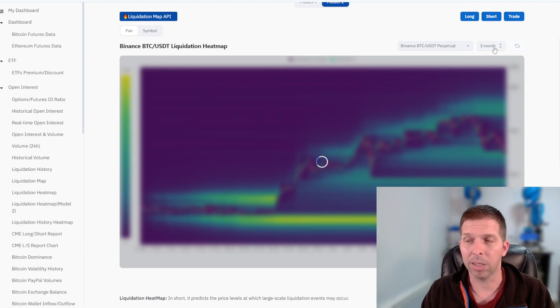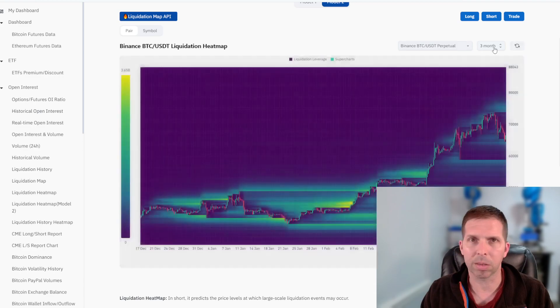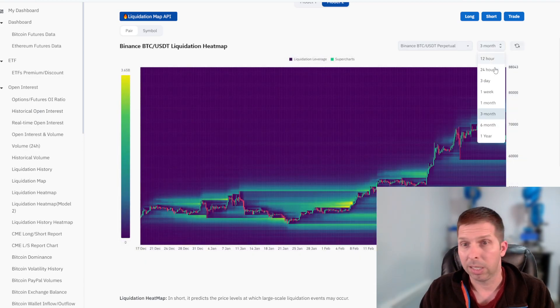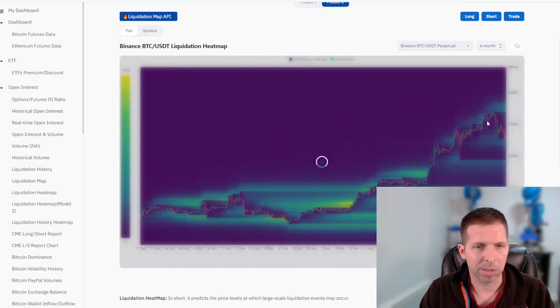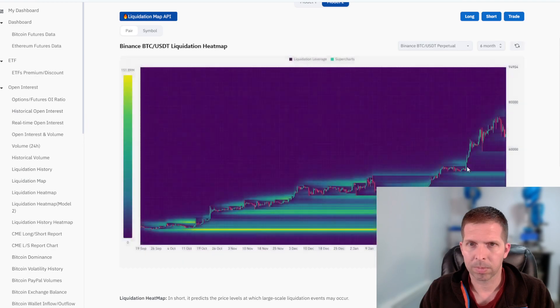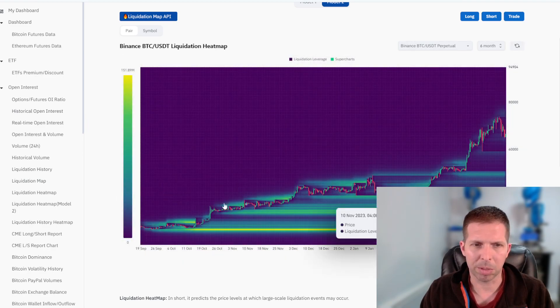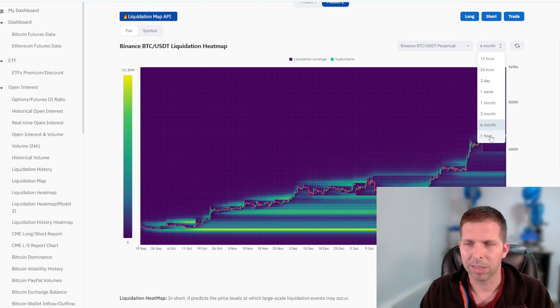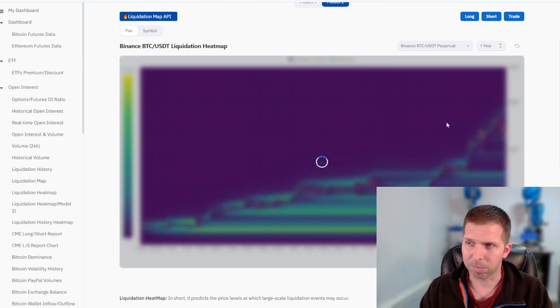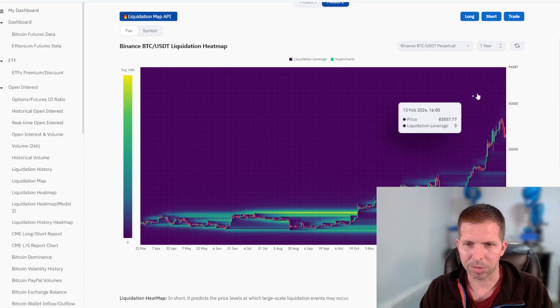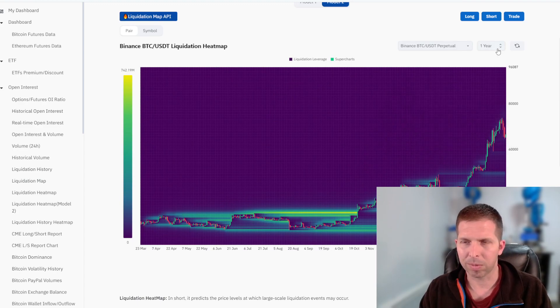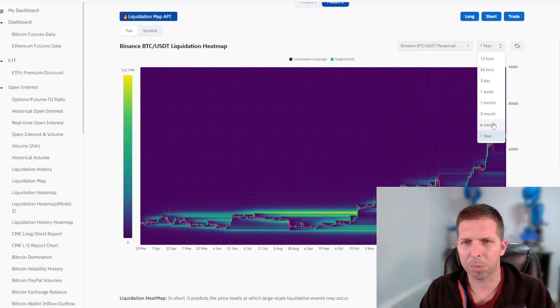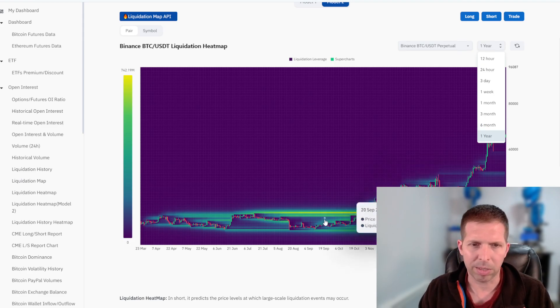So if we get down that low, be heads up, could whip down there real quick, knock them out and then shoot back up. Typically how it goes. Alts won't like that though. Bitcoin will be fine, but alts will get hurt pretty bad. Alts are probably gonna get hurt pretty bad in the next month or so anyway. I shouldn't say that. They just won't perform as well as Bitcoin, but that's pretty standard.